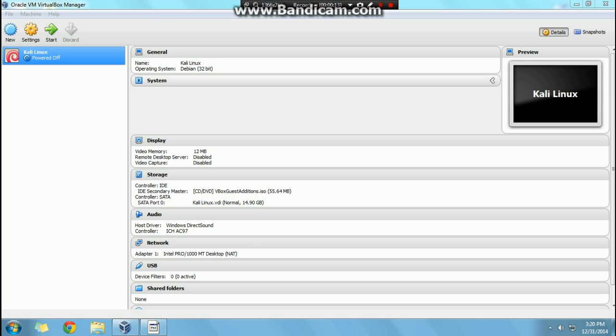Alright, so it's going to be really quick and pretty simple. To get started, just go ahead and load up your VMware manager box, and click your machine, Kali Linux, or whatever Debian machine you're using.